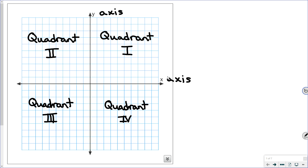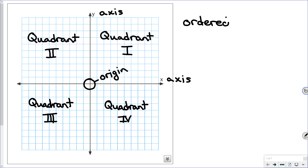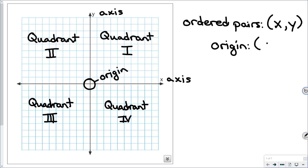The quadrants give you the general area, whereas ordered pairs give you more specific location. This intersection right here is called the origin, and the origin is where we start. Anytime we plot points on the coordinate plane, we start at the origin. Ordered pairs consist of an X coordinate and a Y coordinate, and they must be put in that order. The origin's ordered pair is zero, zero. As you move right on the horizontal line you have positive numbers, to the left negative. On the Y axis, moving up gives positive numbers and moving down gives negative numbers.